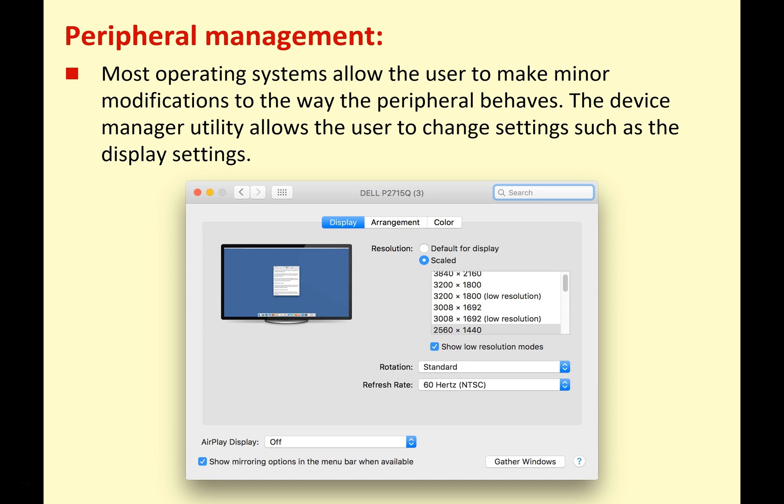So today we've covered some of the main key functions of an operating system: managing users, managing files, and peripheral management. In the next set of lectures, we're going to look at different utilities that we need for our computers. Have a very pleasant day and good luck with your studies.